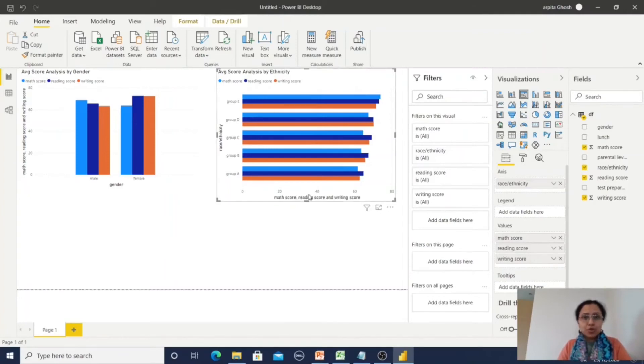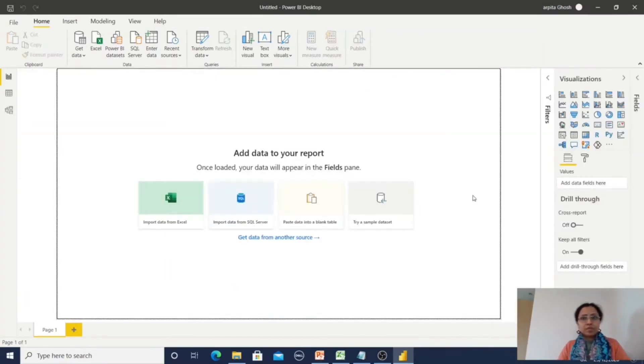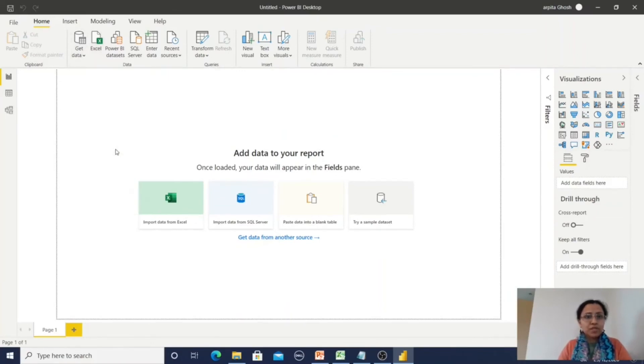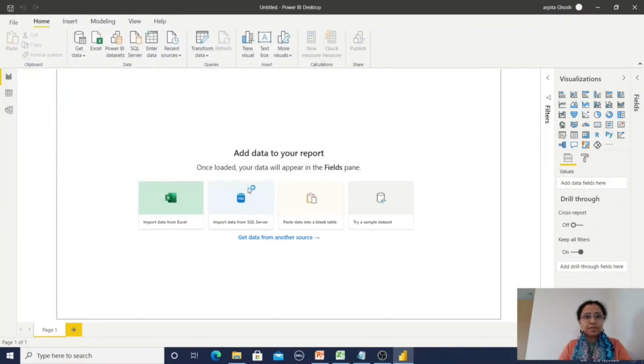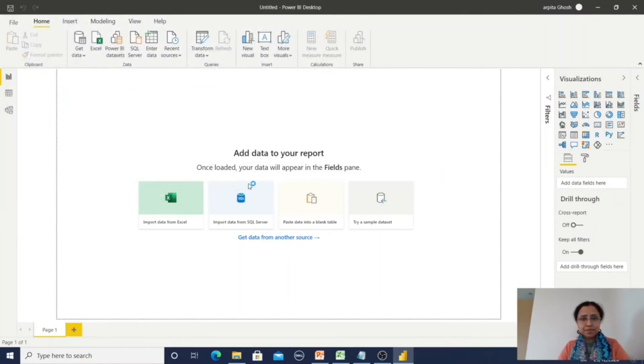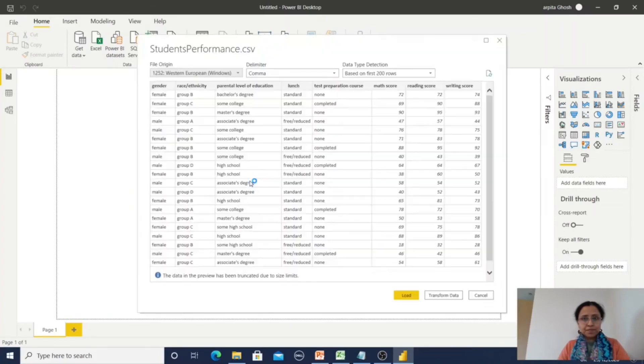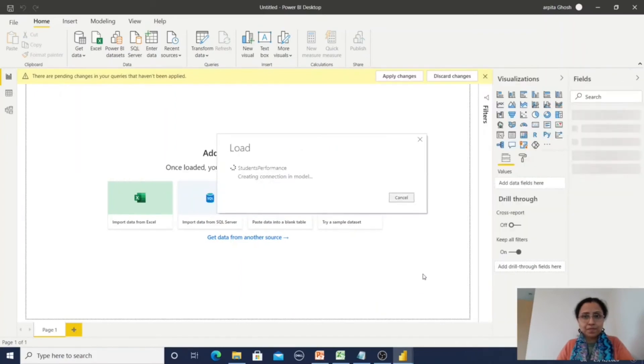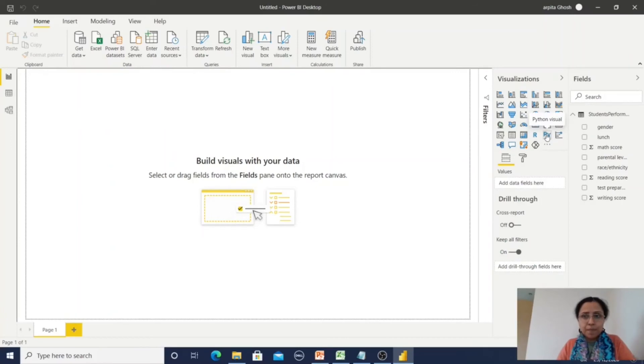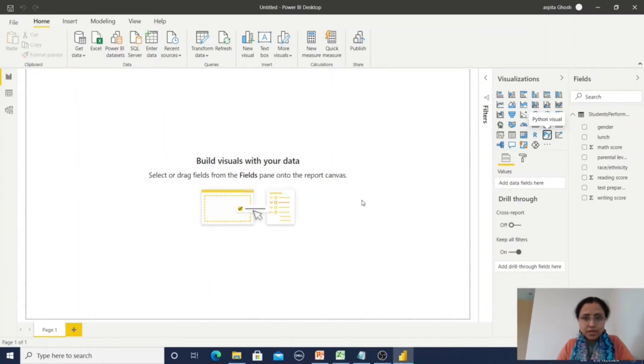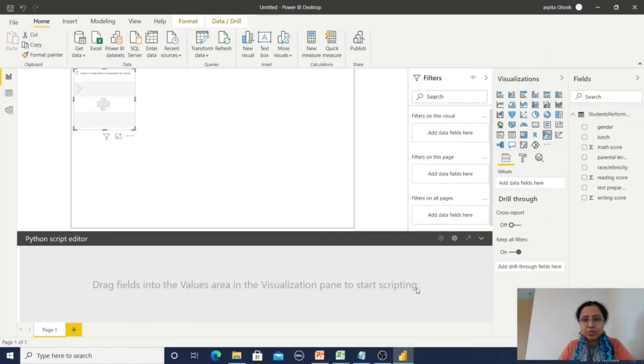Let me show you in a different way where I can use Python visual as well. Now again, I am in Power BI desktop. This time I will get the data from a CSV file. Let's select student's performance. All the fields are available. So here you can click on Enable, and here you can observe drag fields into the values area in the visualization pane to start scripting. I am selecting gender.